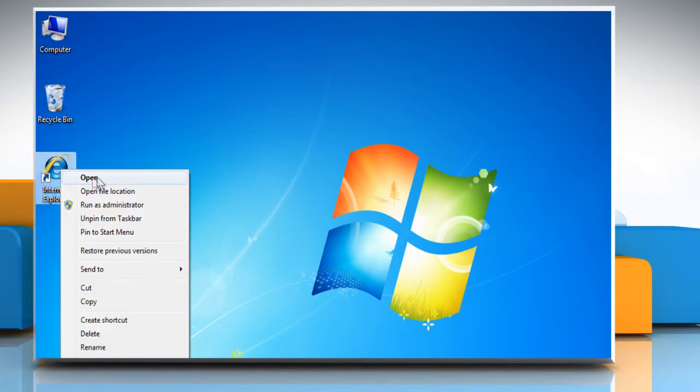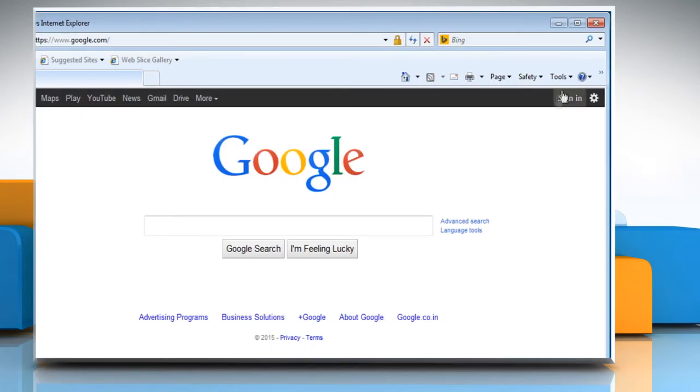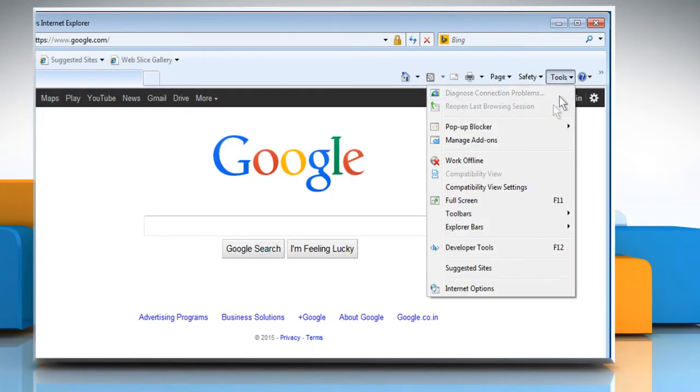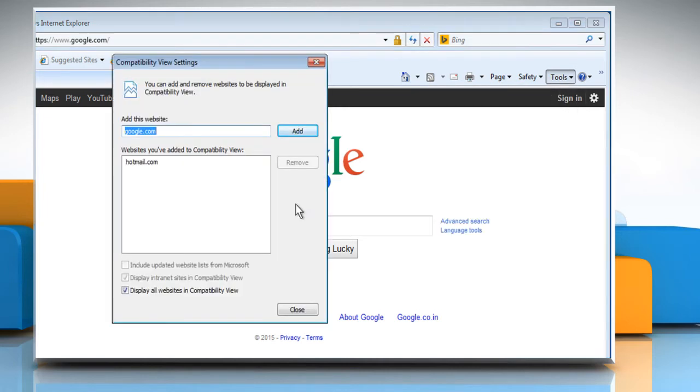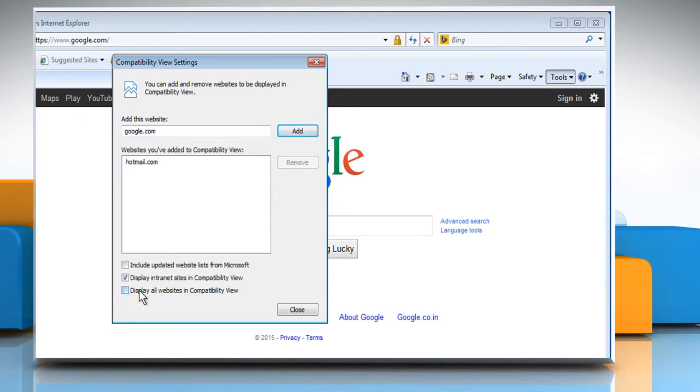To fix the issue, open Internet Explorer and go to Tools. Select Compatibility View Settings in the pop-up window that opens, and then deselect the checkbox next to Display all websites in Compatibility View.